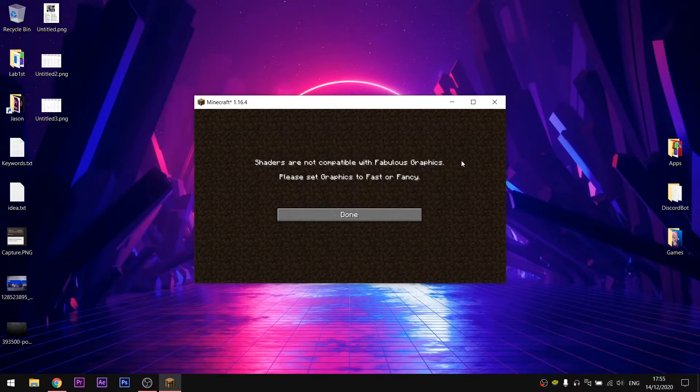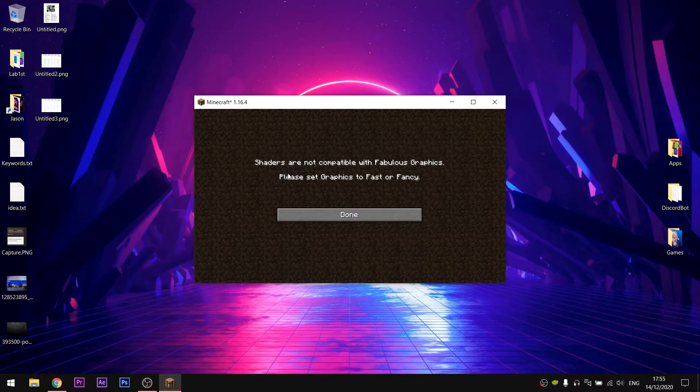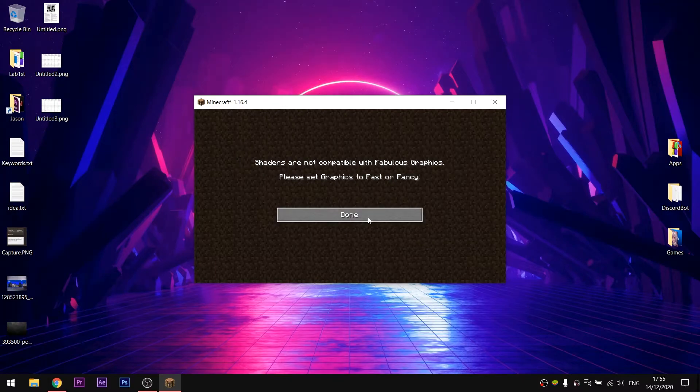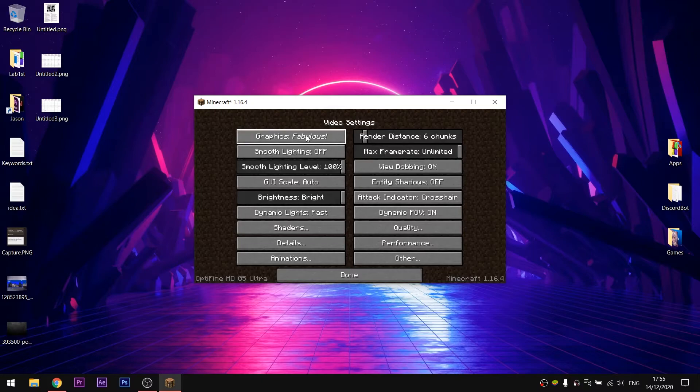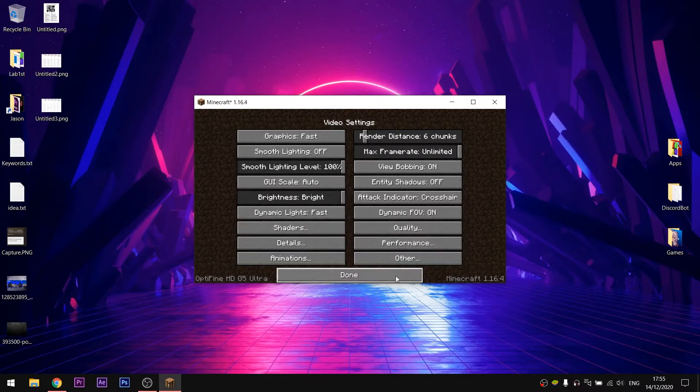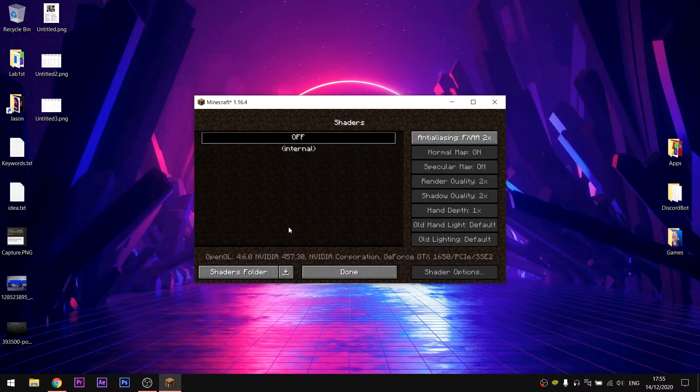If these messages pop up, it means that you need to change your graphics quality to something else than fabulous. So in order to have a smooth experience, I will set mine to fast. Try and enter the shaders tab once again.